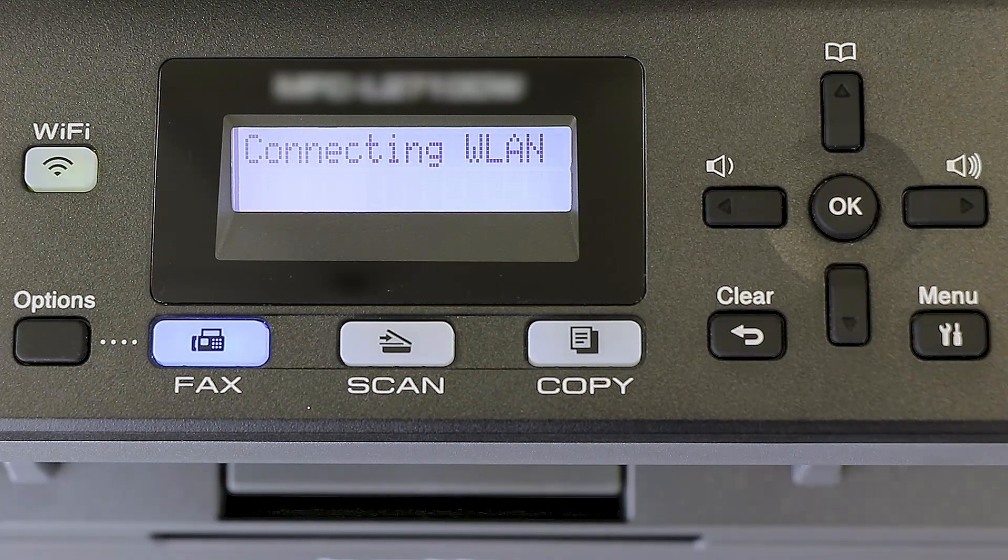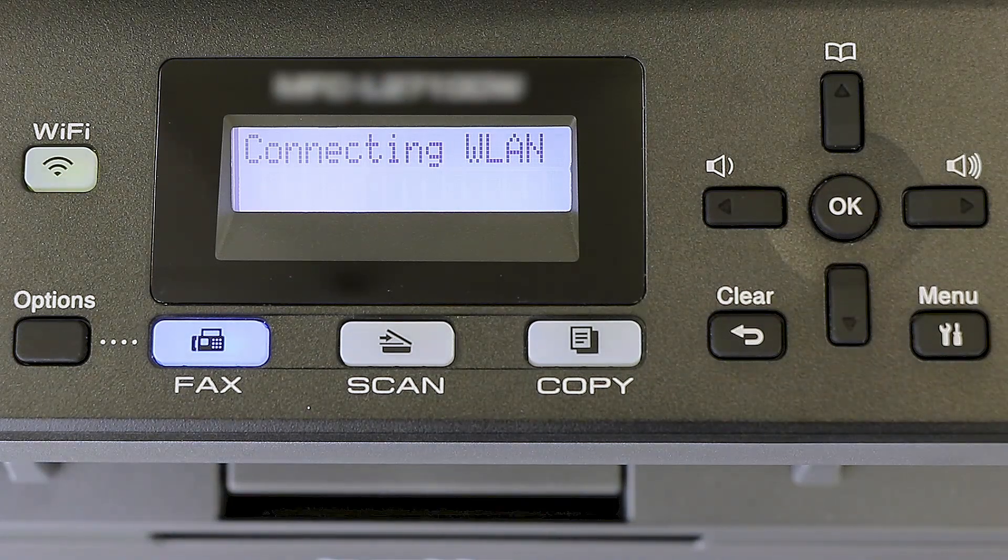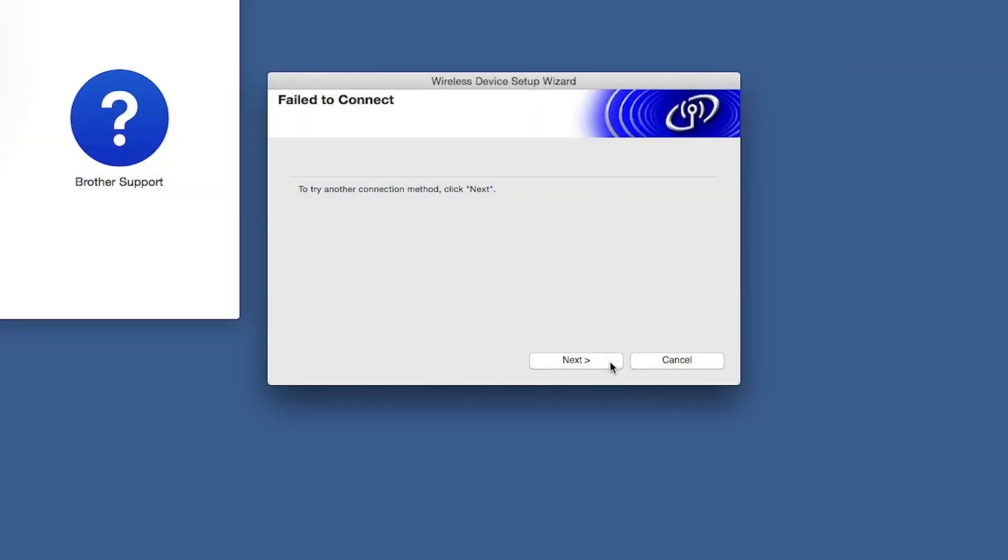Your Brother machine will now retrieve the network settings from your computer. If you receive a failed to connect message, click Next.